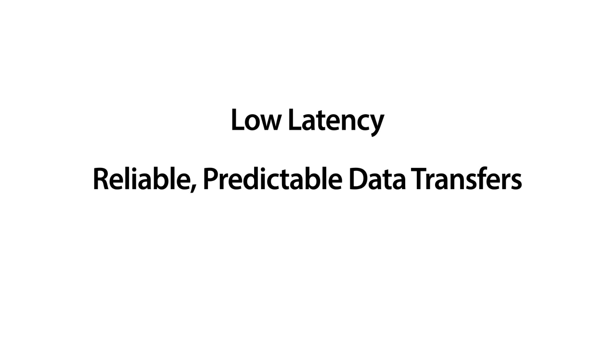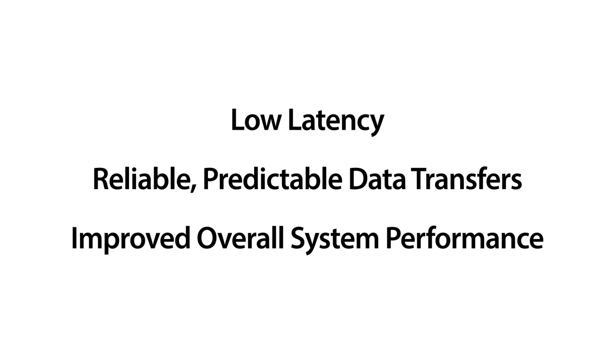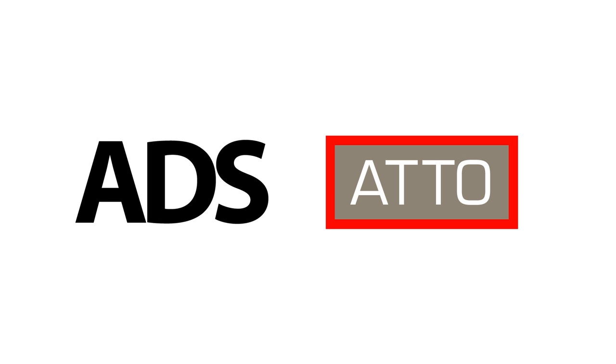Low latency, reliable, predictable data transfers, and improved overall system performance. These factors make Advanced Data Streaming a key component of the ADO difference.